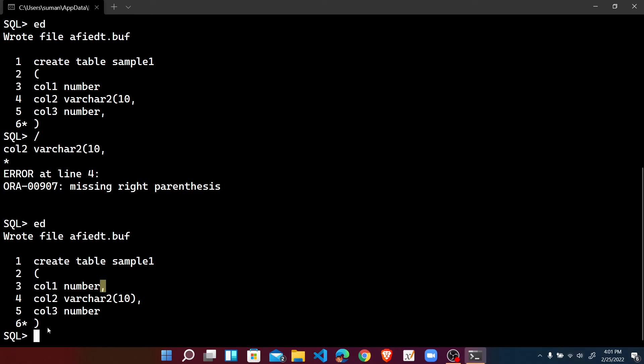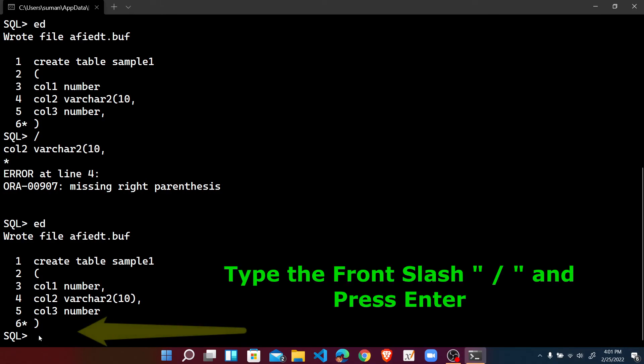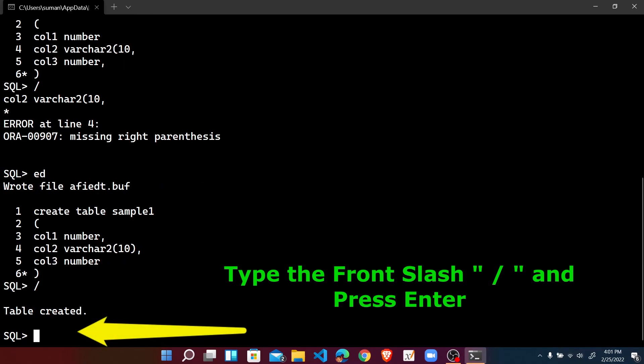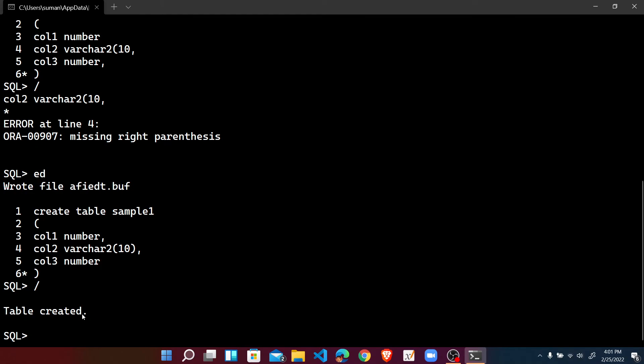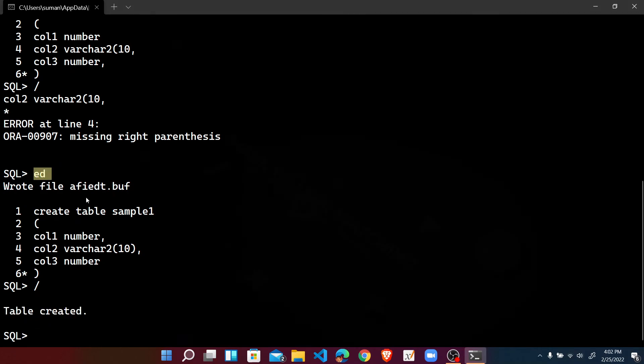And now you can check the comma is here, the right parenthesis is here, and the last column also has no comma. So here just type the slash and press enter, and you can check the table has been created. So once again, to edit the last complete statement we can use the ED command.